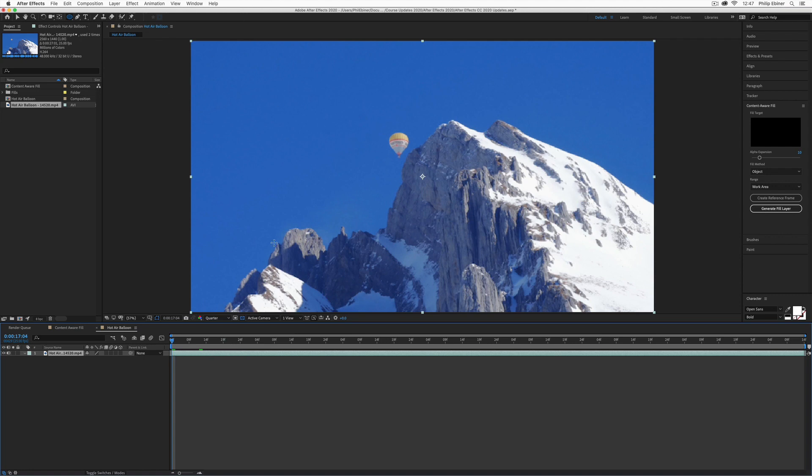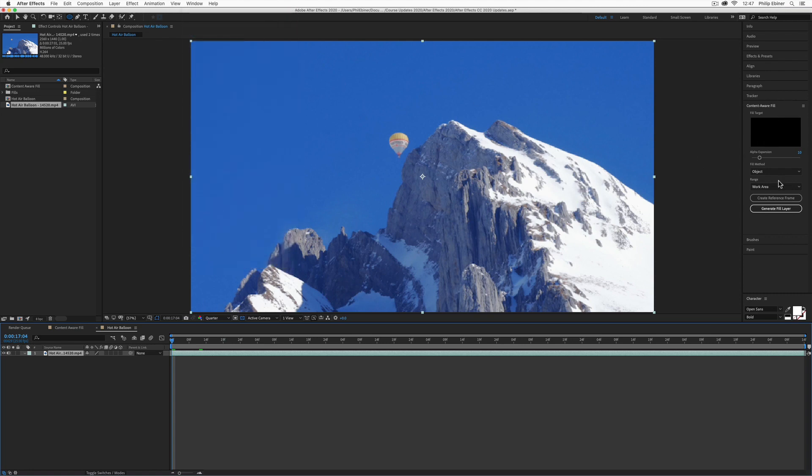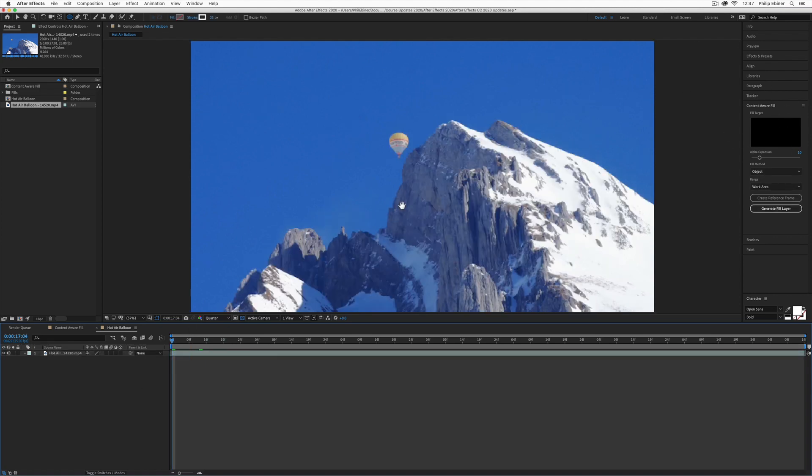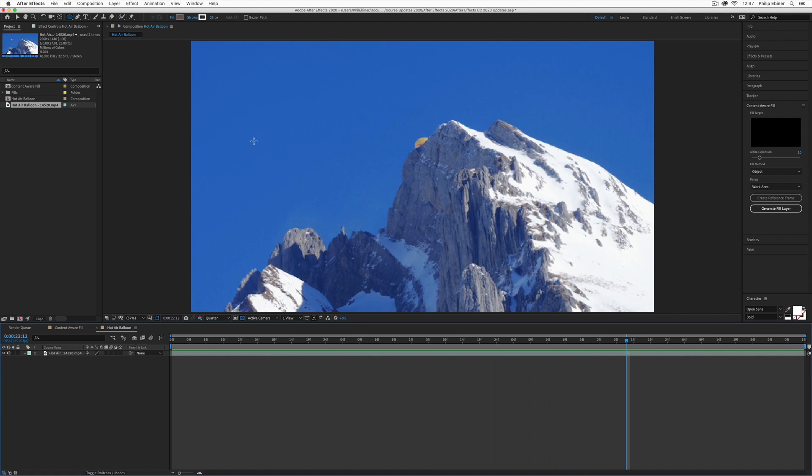Crazy, right? So to do this, go up to Window and make sure you have your content-aware panel open. It might be over here on the right-hand side. Now I have this clip of a hot air balloon moving behind this mountain, which is actually even tougher than if the balloon was just in the blue sky.